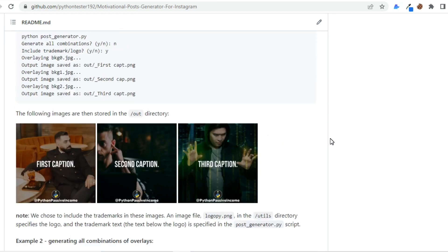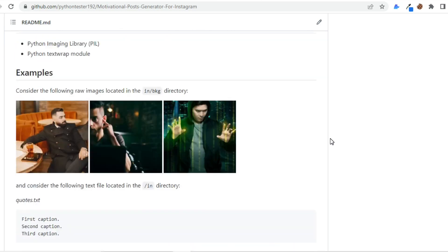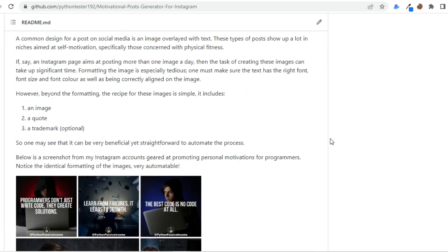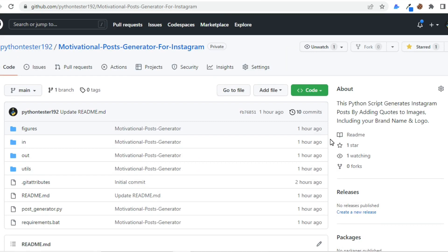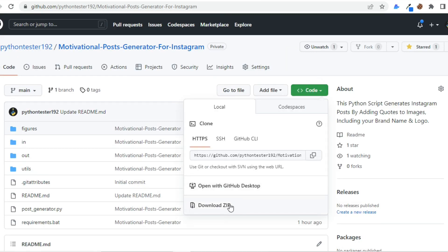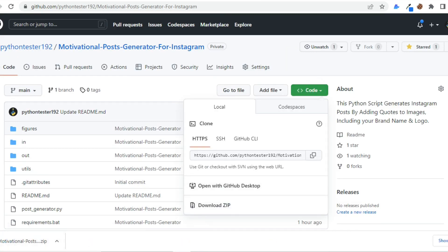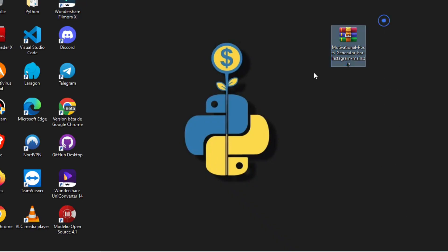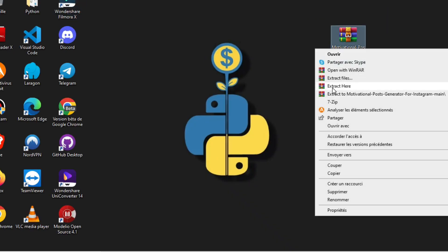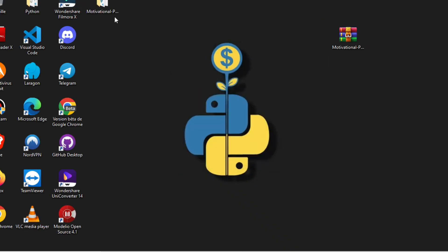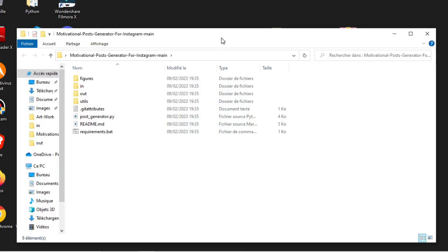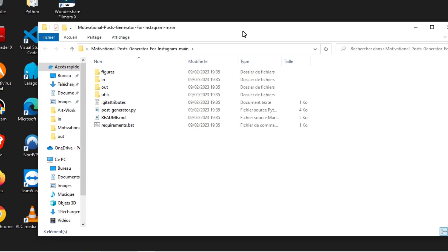First make sure you have already installed Python. Then to download this project, click on this green button code and then click on download zip. Drag the WinRAR zip to your desktop and extract all the files. Open the new generated folder and these are all the files you need.